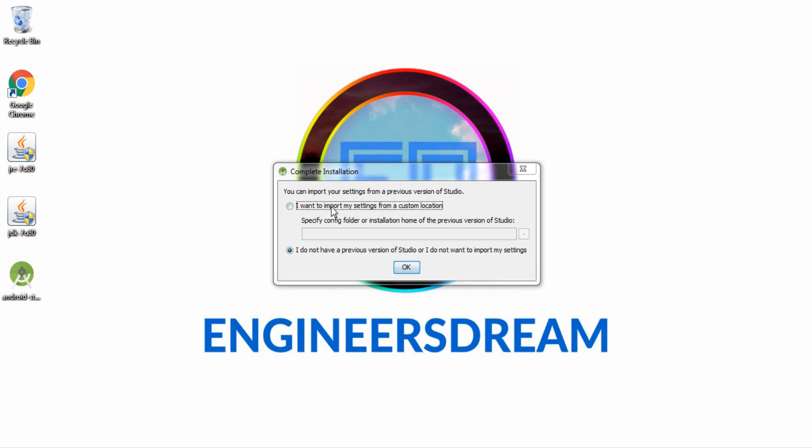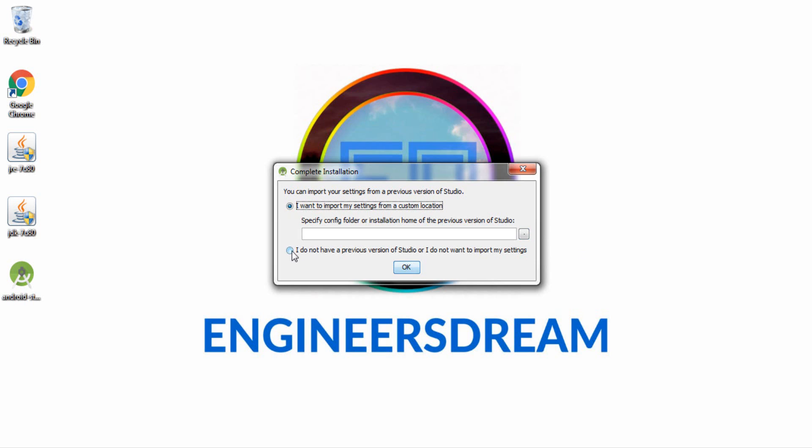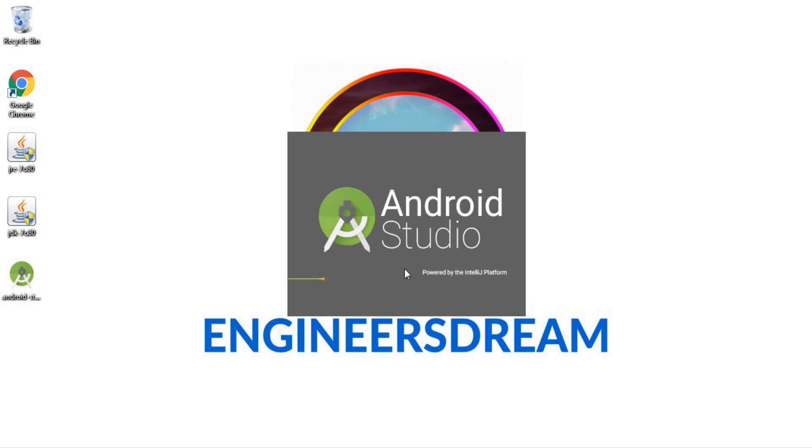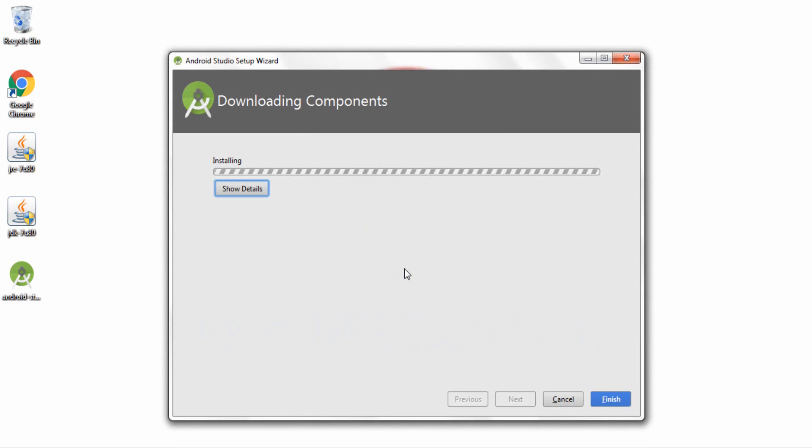So now as I was telling you about Software Development Kit, over here I have two options. First I want to import my settings from a custom location, so if in case you are using Android Studio previously and if you have the entire SDK folder, then what you can do is you can click on this option, you can hit over here and then you can just choose the path where your SDK is stored. Now I'm assuming you're installing Android Studio for the first time, so first time users click over here which says I do not have a previous version of Studio or I do not want to import my settings. After that click OK. So now the Android Studio window is loading again.